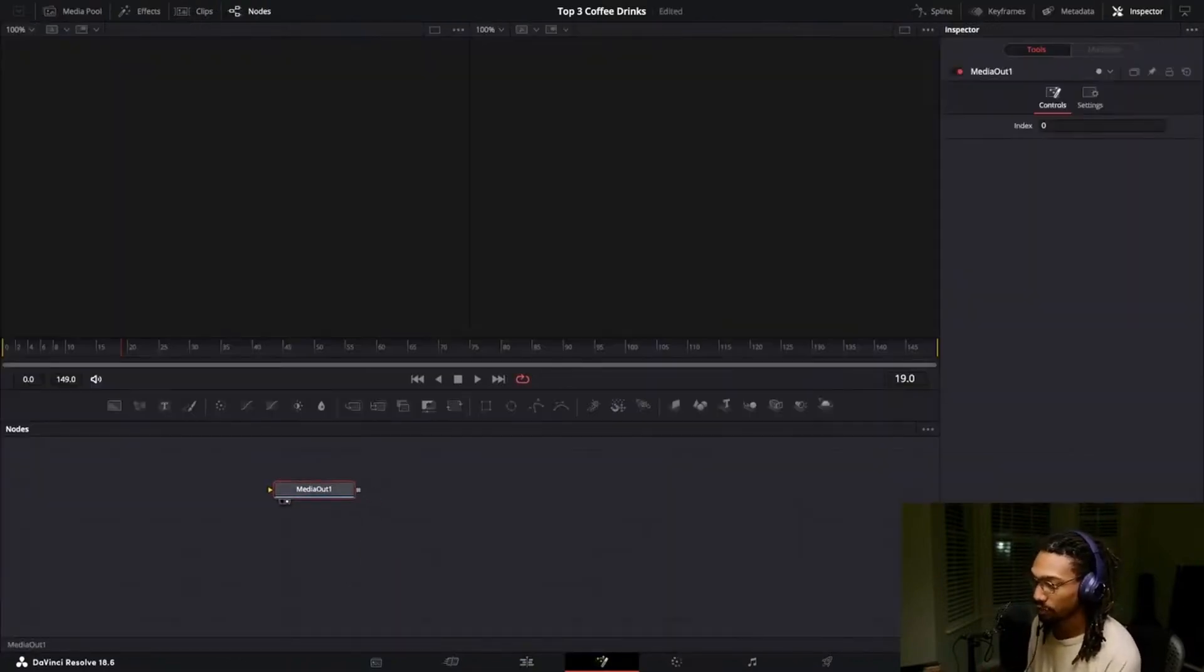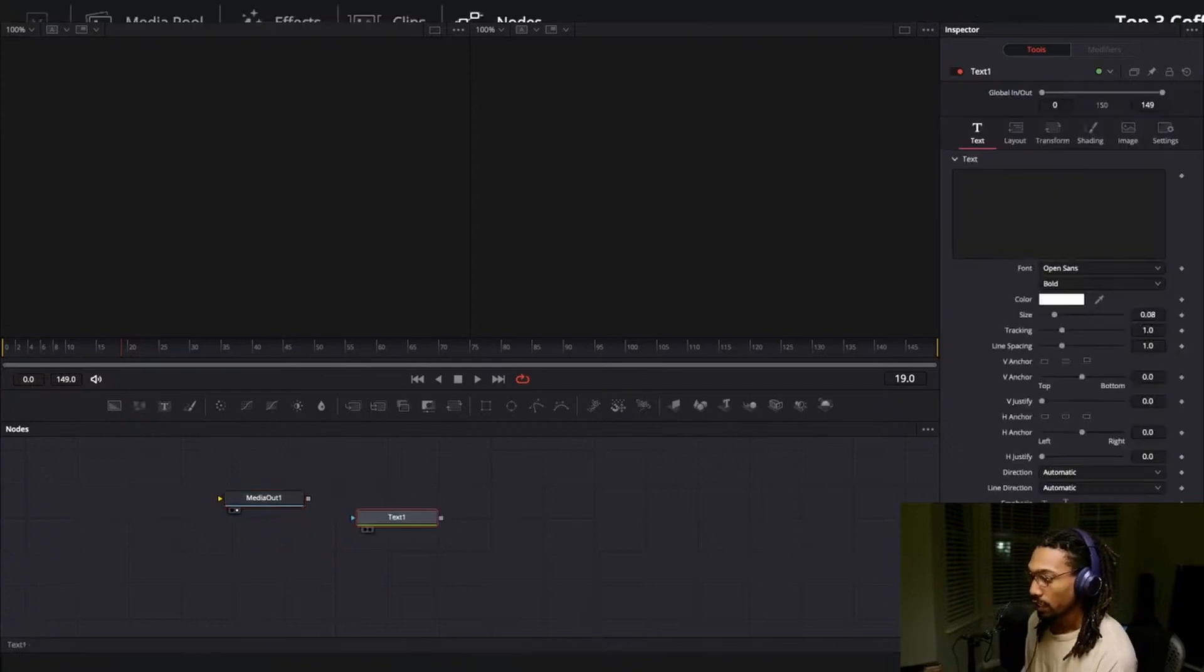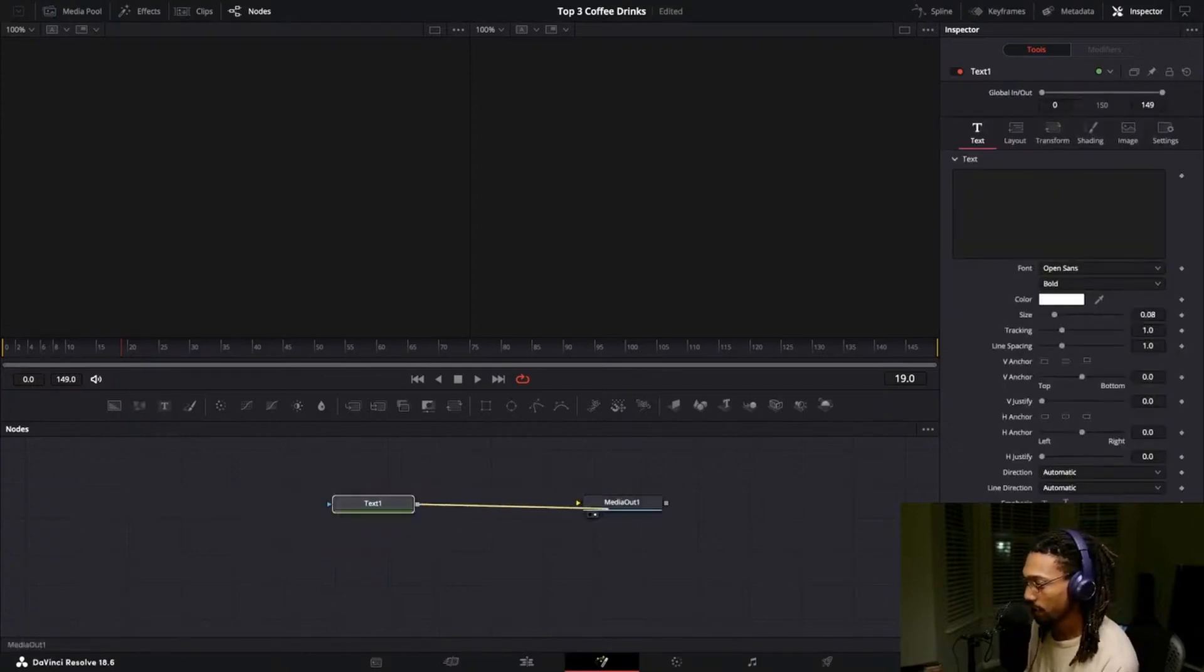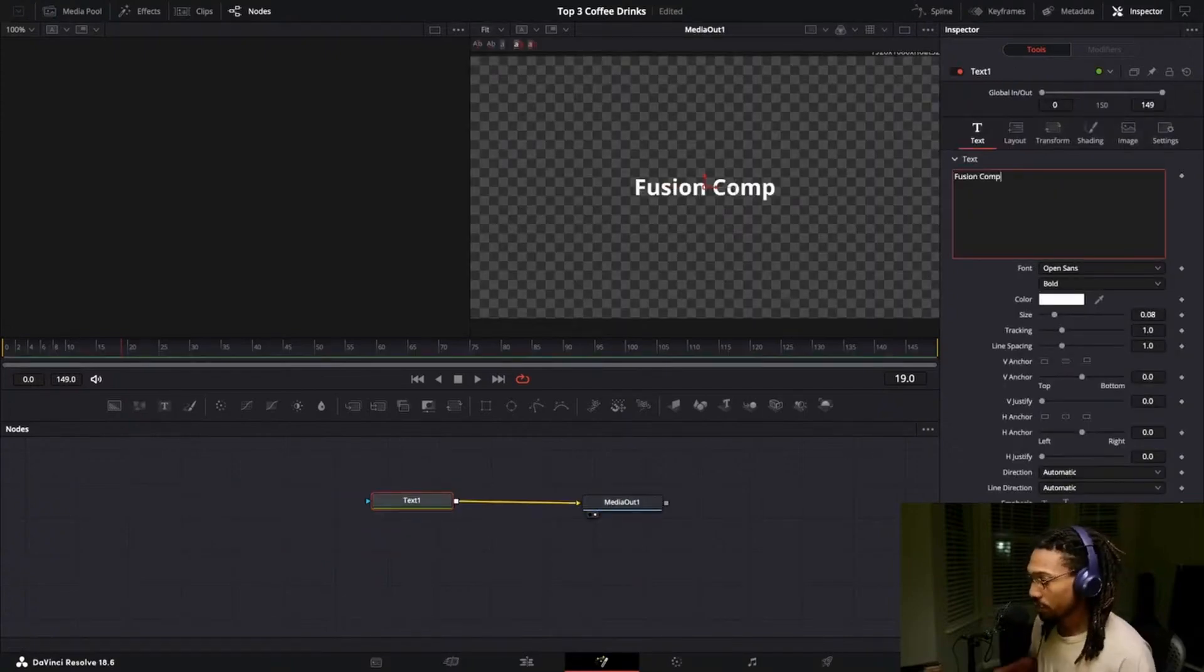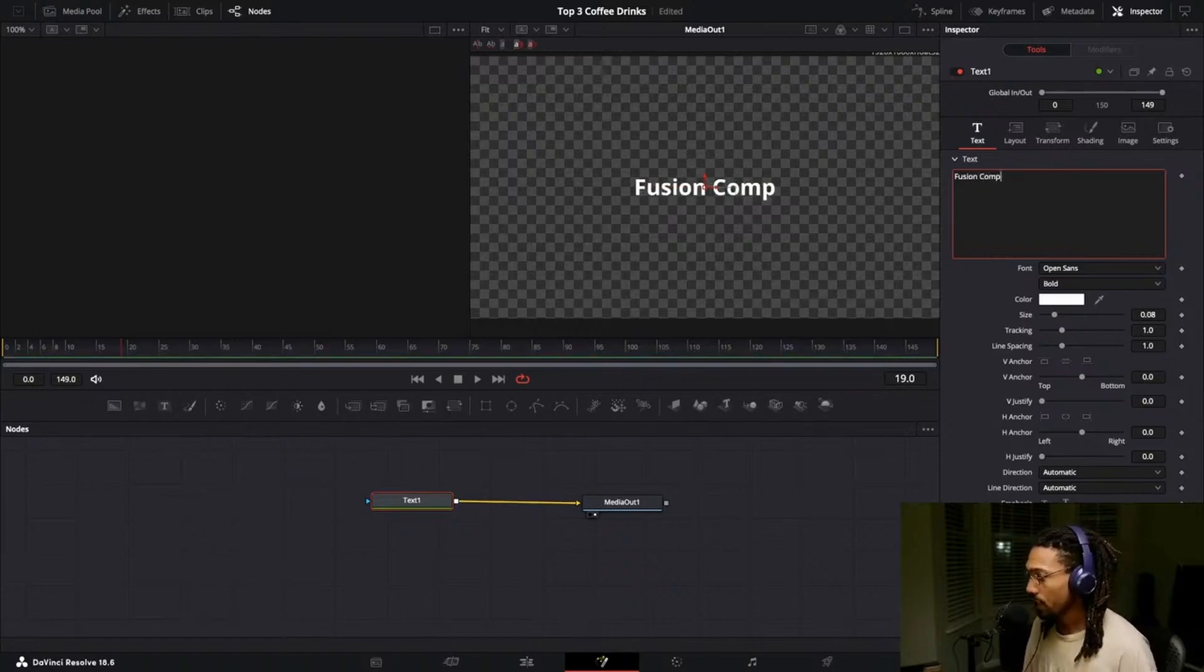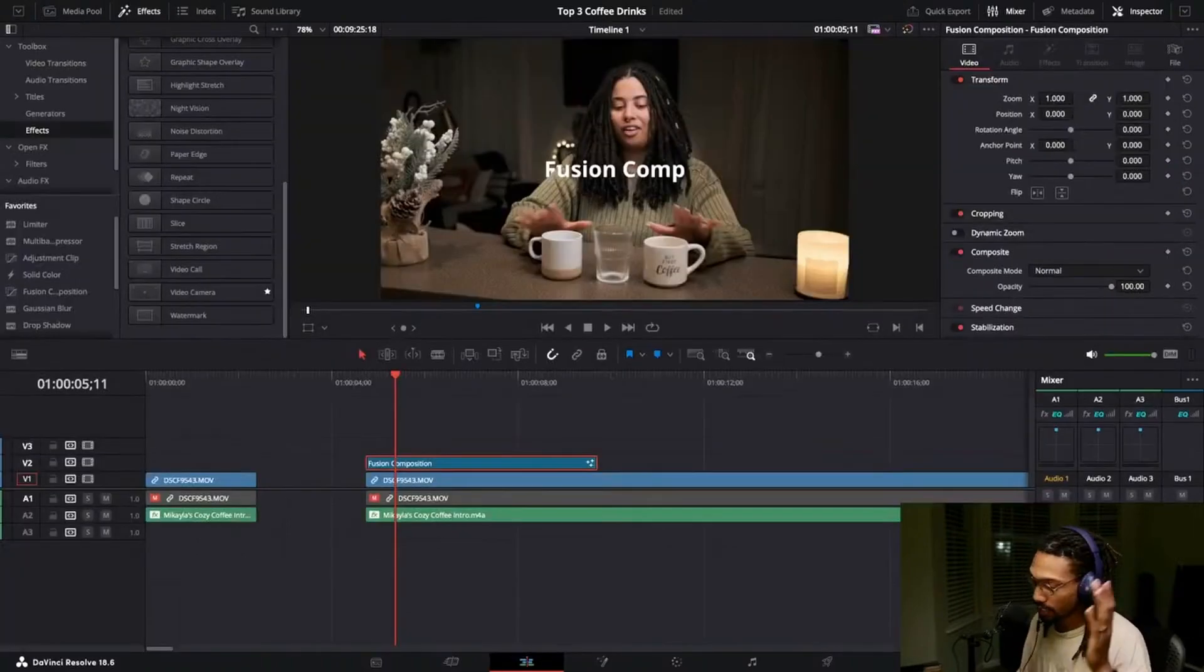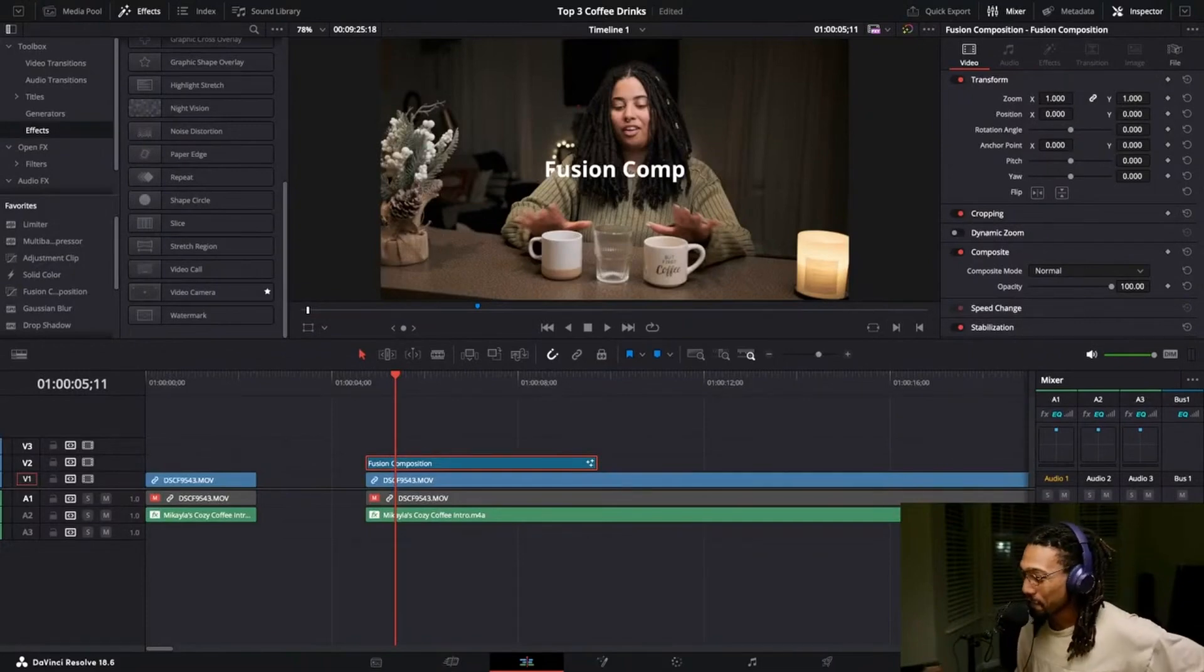We're in that. Let's just say we want to add some text or something, so get media out. Let me grab some text. Like I said I'm not a fusion pro. We're just gonna call it fusion comp.